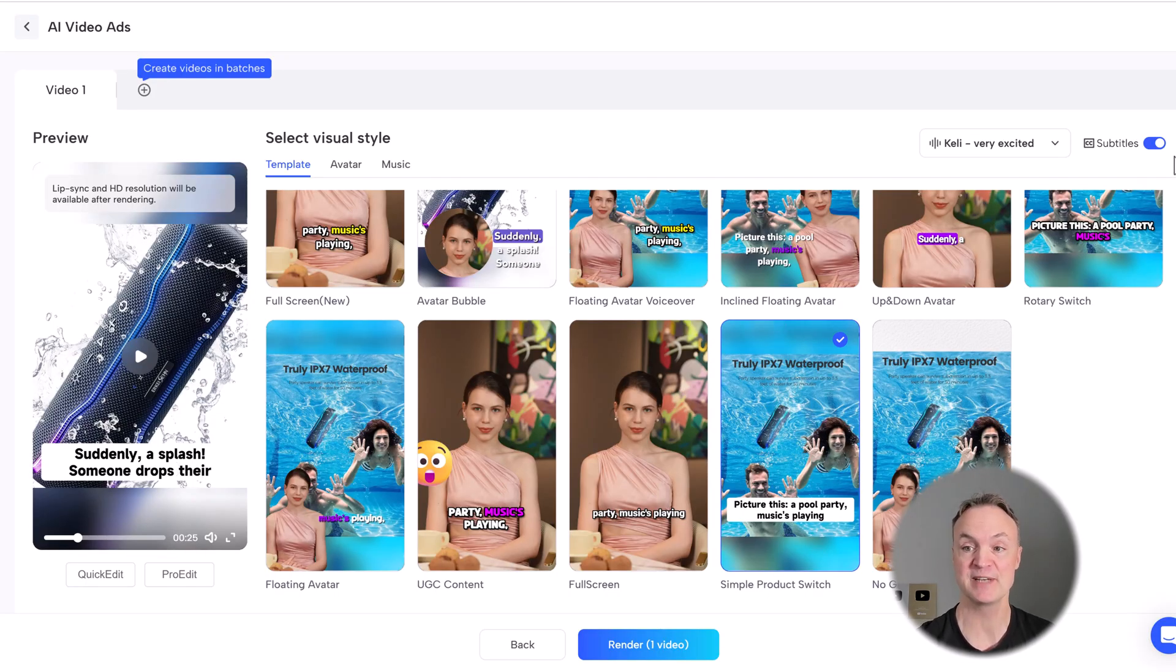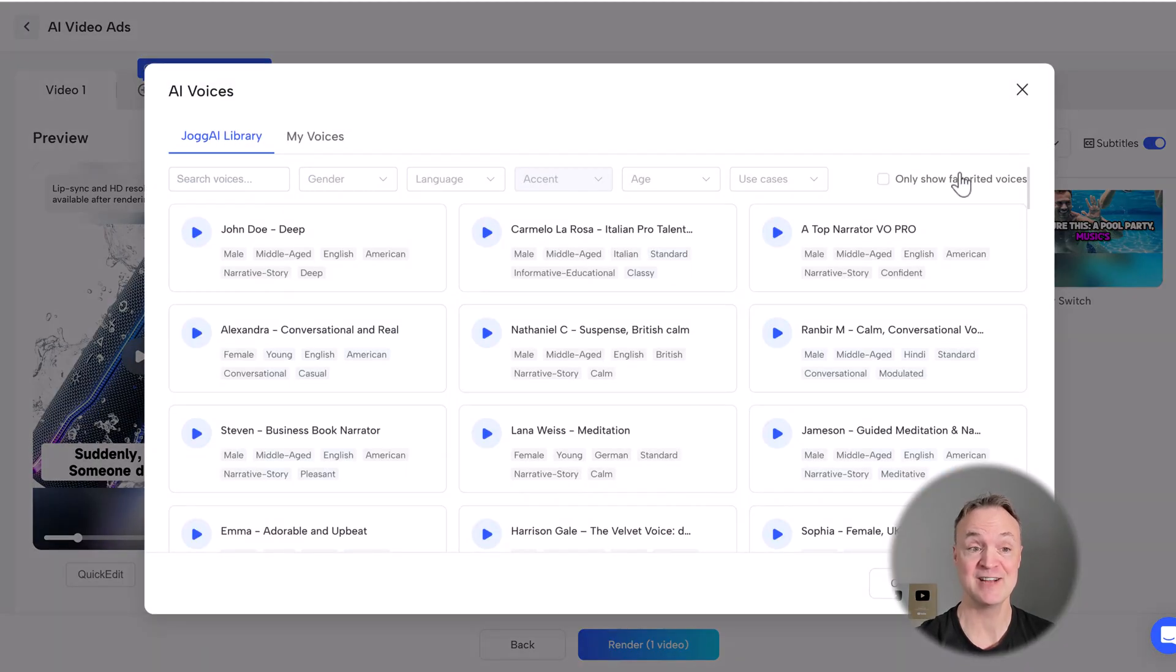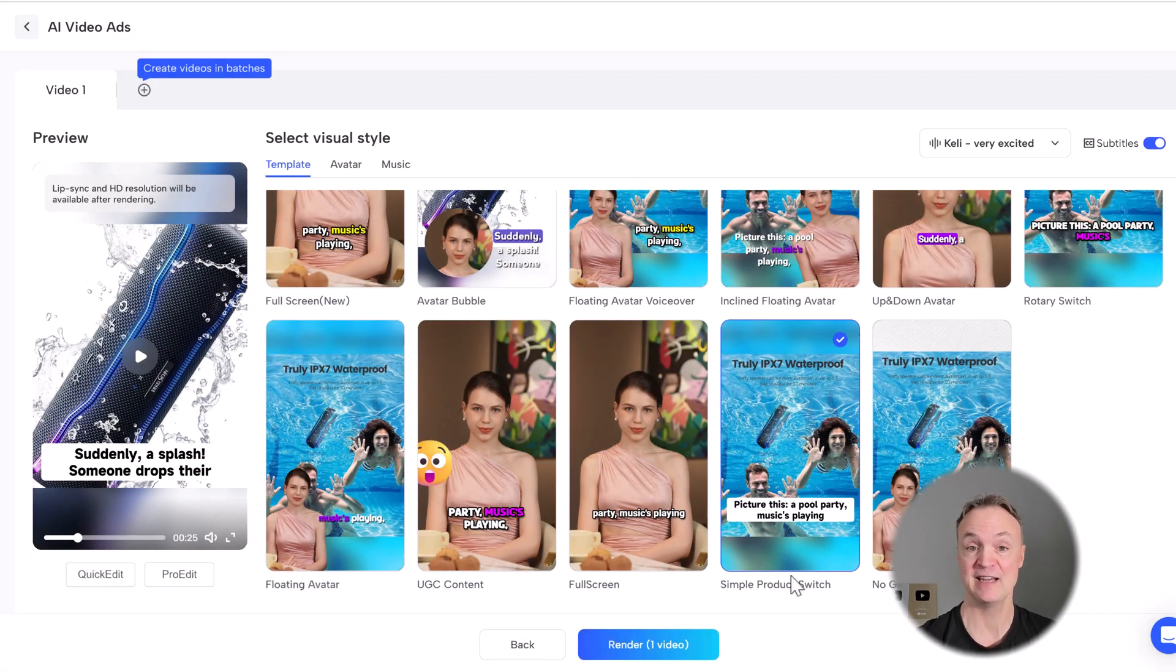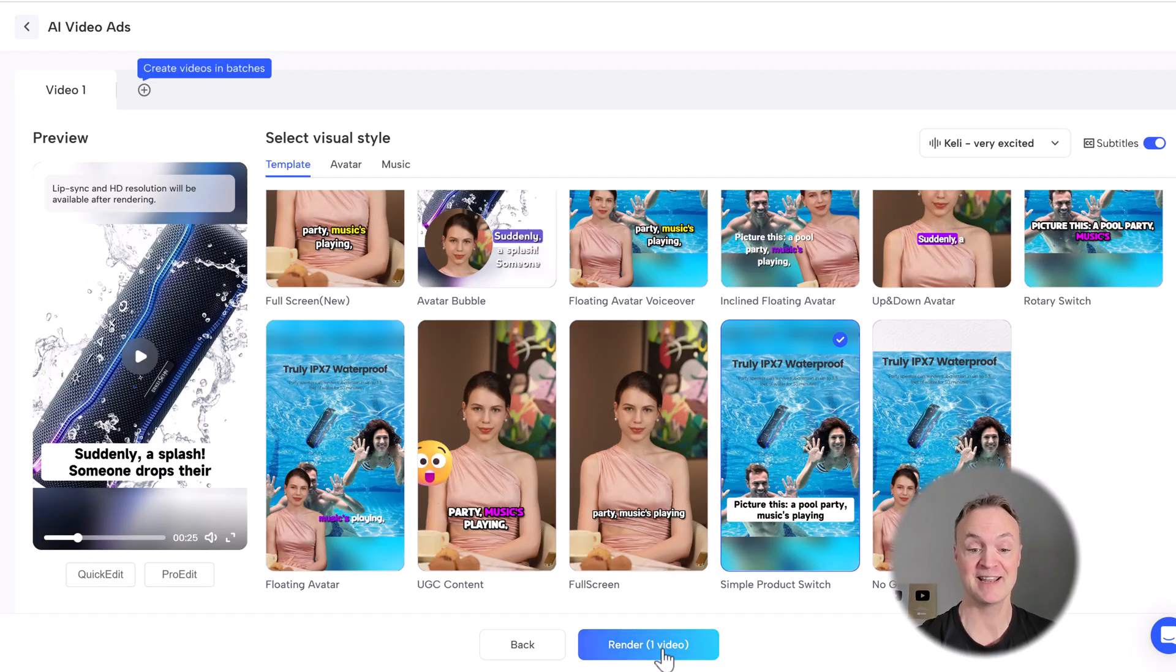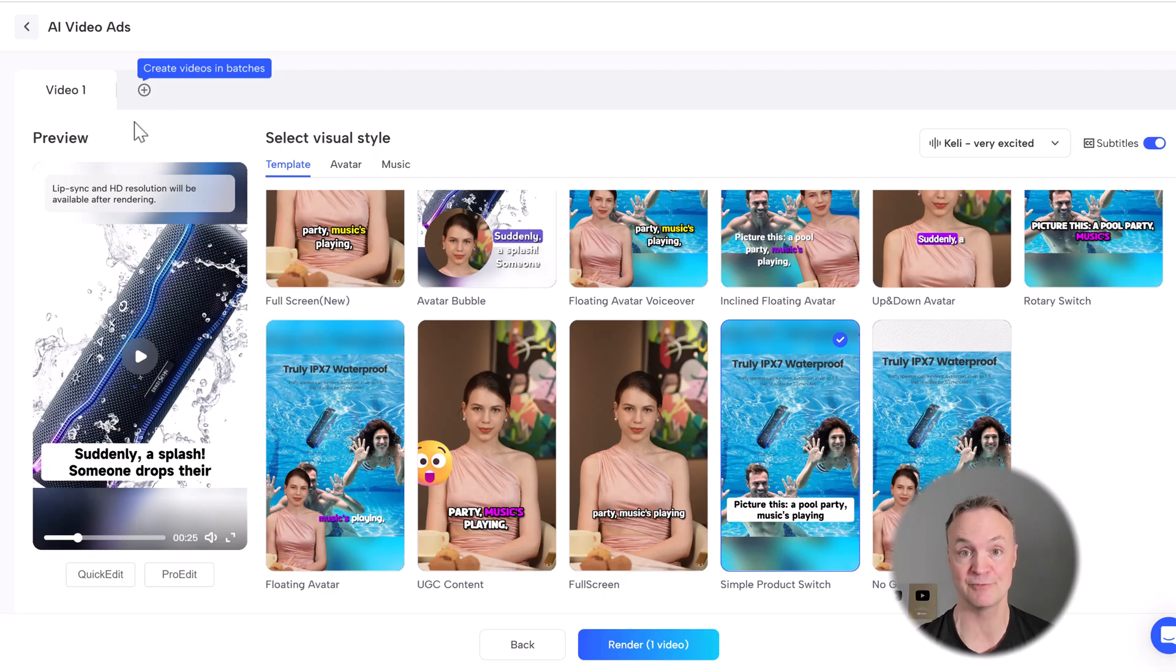I can quickly change voices, just like I showed you before. And if I get everything the way I want, I can just go ahead and click render. It's that easy. And you have this video that you can upload right away and start selling that product.